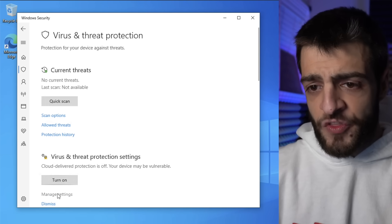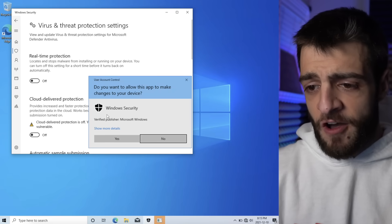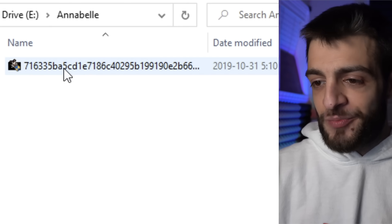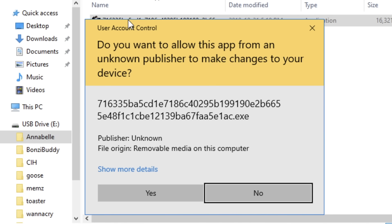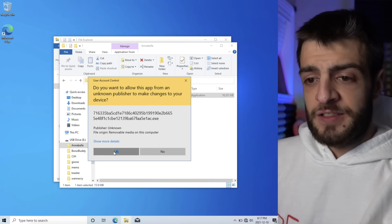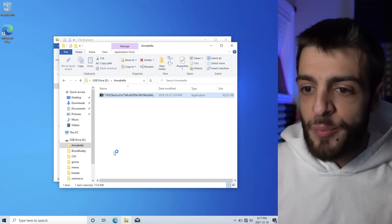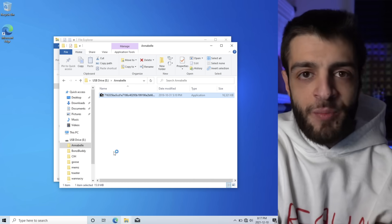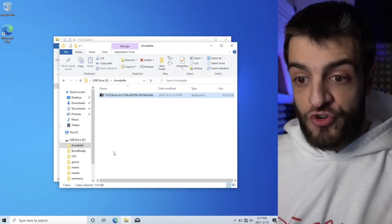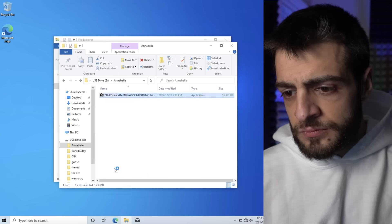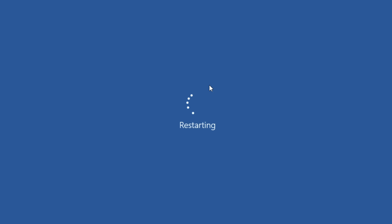With virus and threat protection real-time protection turned off, the next one we're going to open up is called Annabelle. I press the Annabelle ransomware, it asks to make changes to the computer, I hit Yes. Annabelle — named after the haunted doll based on a true story apparently — and it just restarted my computer.